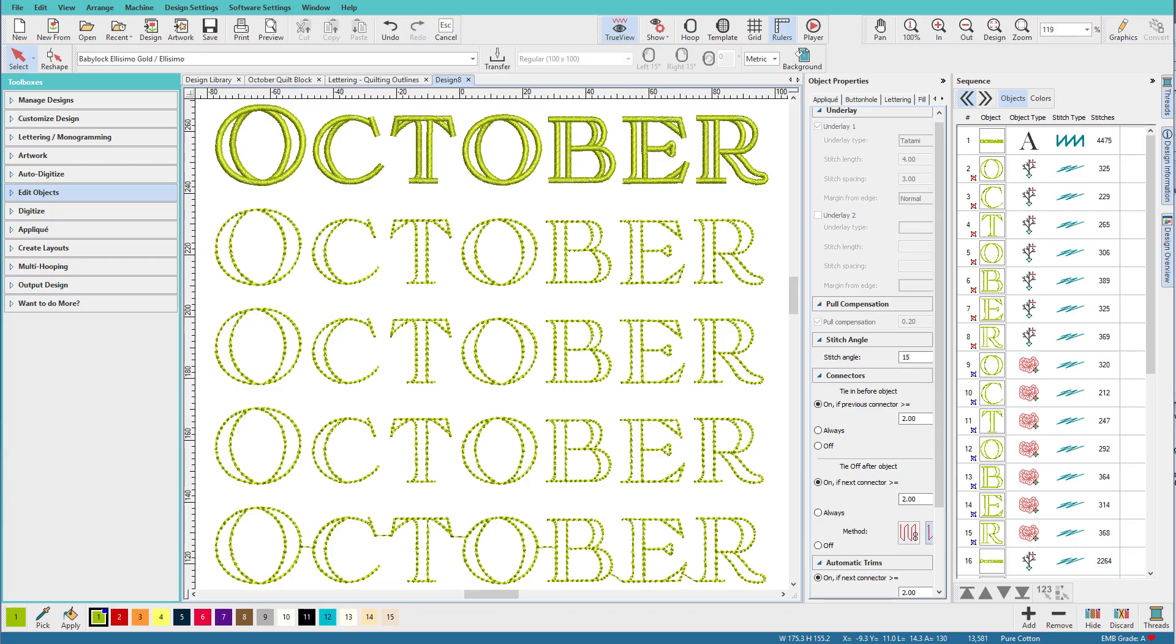After a recent video on how to turn satin letters into backstitch letters as shown here, a couple of questions were asked such as why didn't I use the redwork tool, why didn't I branch the entire word, and how would I connect the letters to avoid jumps and trims? I'm Lindy Goodall and in this video I'll answer those questions.